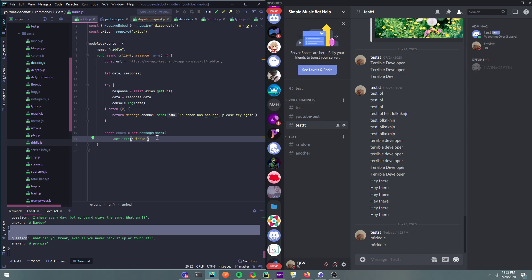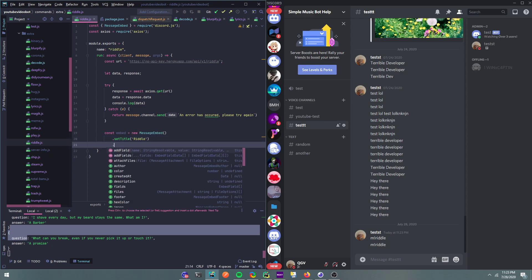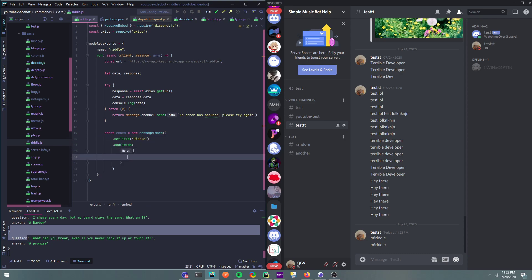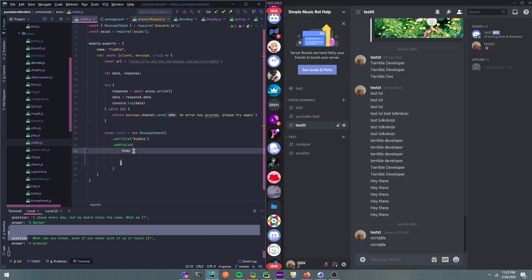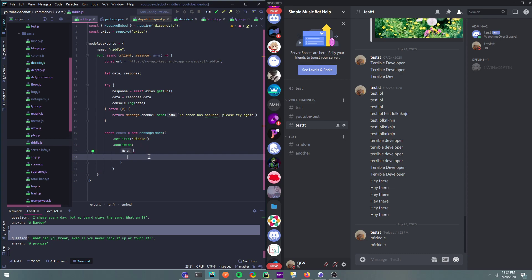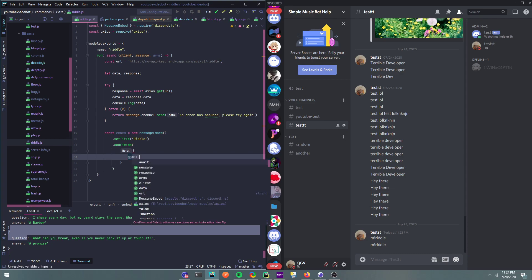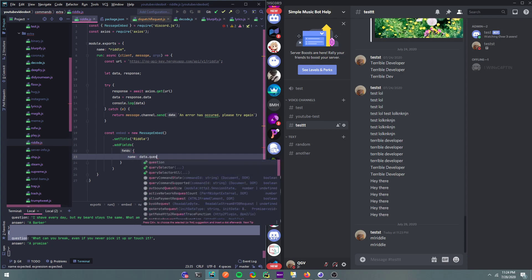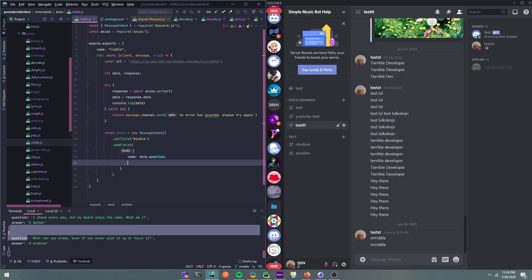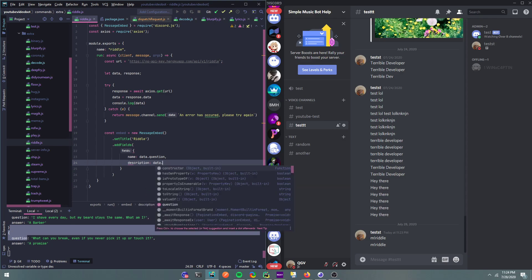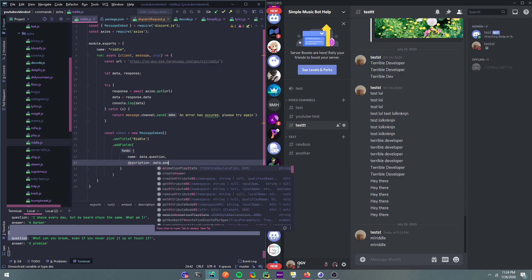Alright, then we can set the title to riddle. Then we can add fields. Okay, alright, then what's there, right here? Oops, wait, oh that's why it's doing that. Alright, so what can our fields be? For name, it can be data.question. Honestly, description, I think these are the params, I'm not sure. Data.answer.